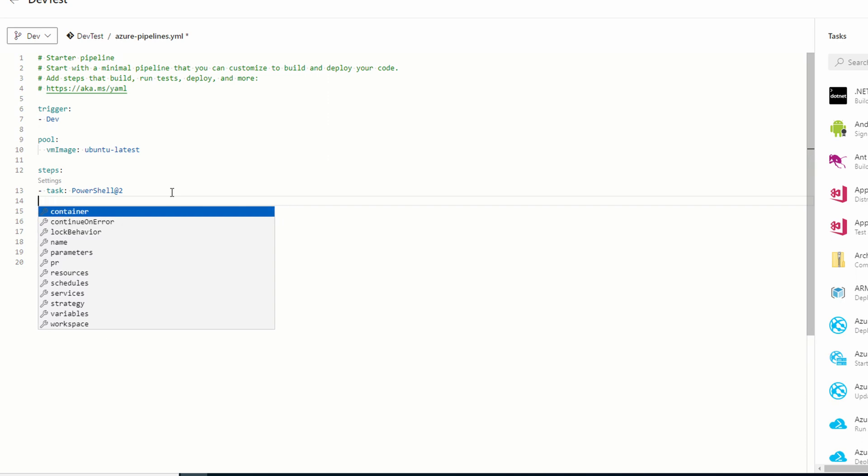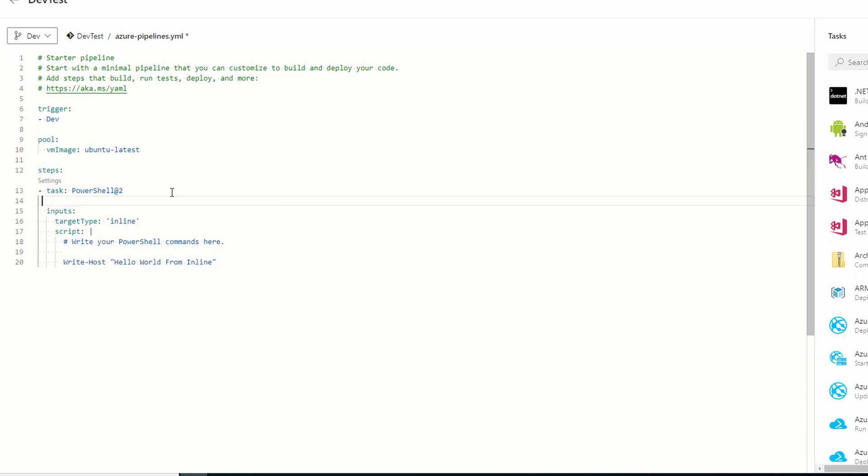I'll delete this and add two spaces. Now if I start typing display name, it auto populates so I can tab to complete. This shows how YAML is sensitive to formatting. Display name can't be at the beginning of the line. Some formats like JSON ignore formatting, YAML doesn't. Update the display name with inline PowerShell in single quotes.